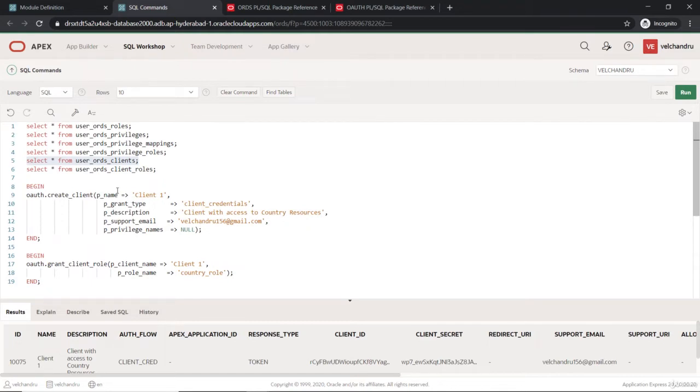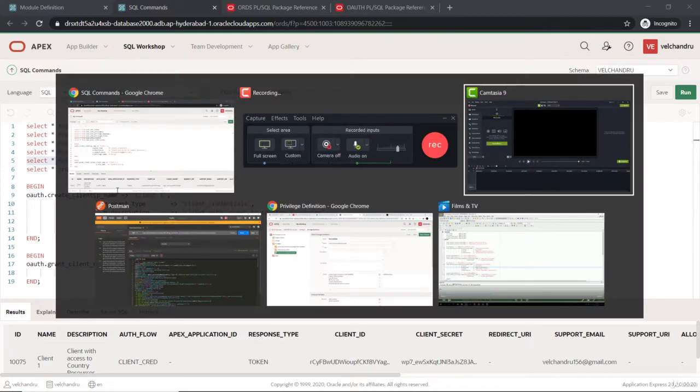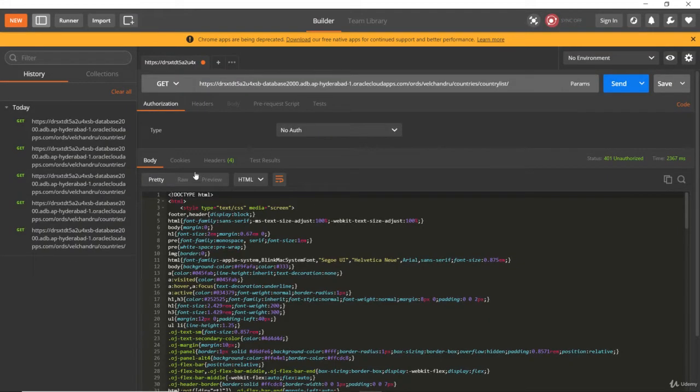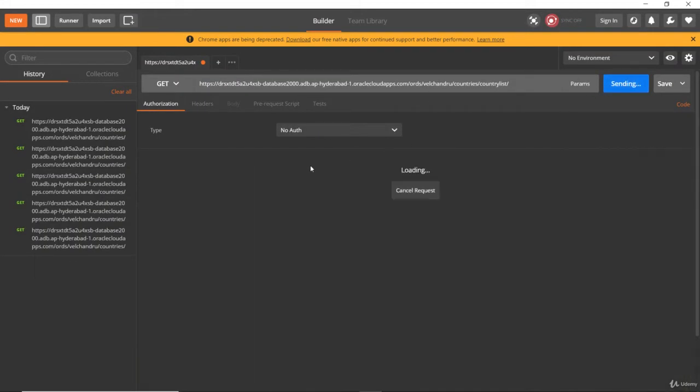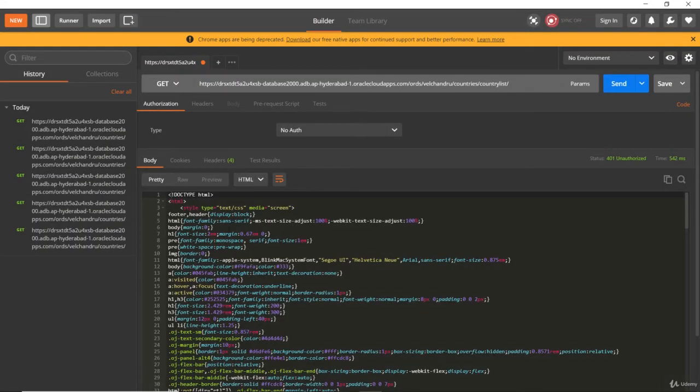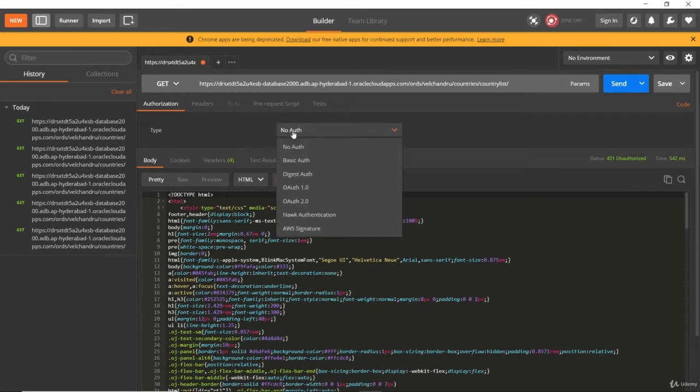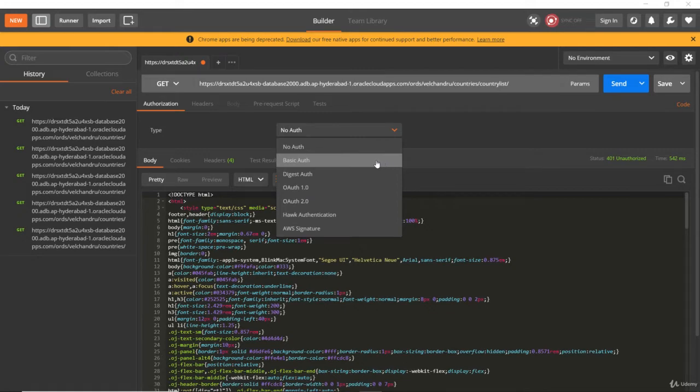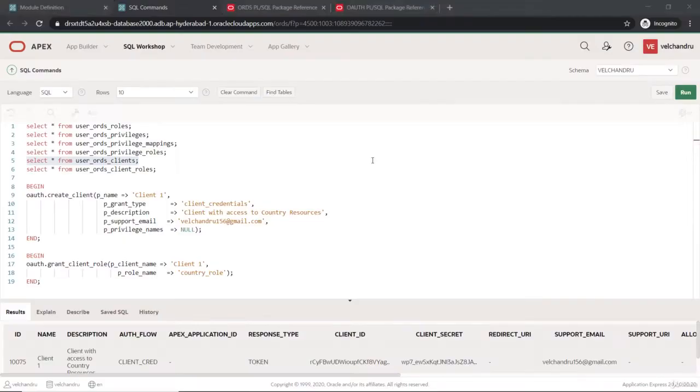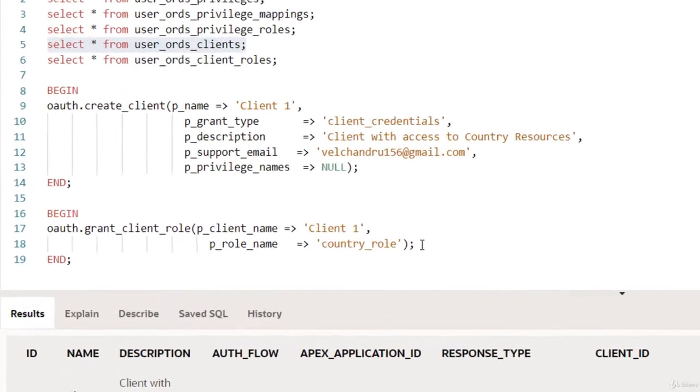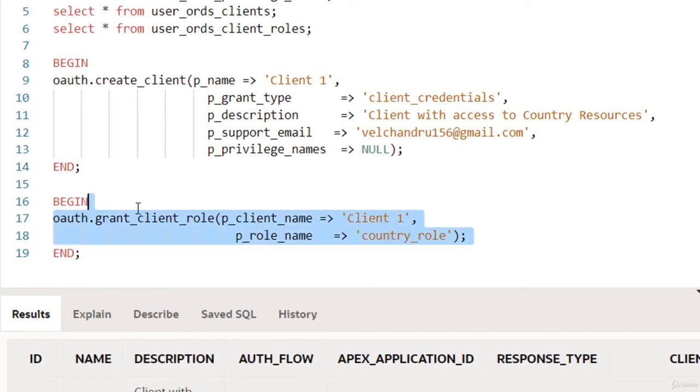Now if we try to run that again through Postman, you can see it will show me the same error because I haven't done anything as authorization. I have to give this OAuth too. Before that, first we have to grant the role as well.